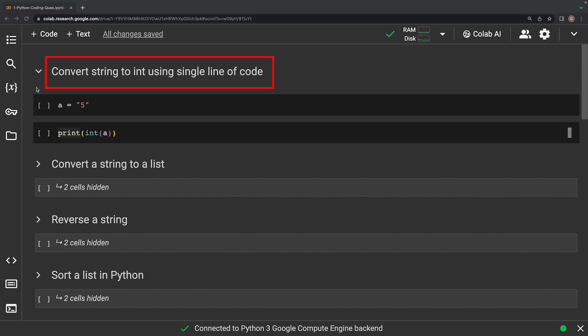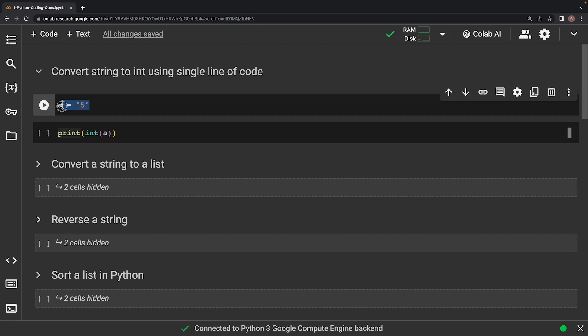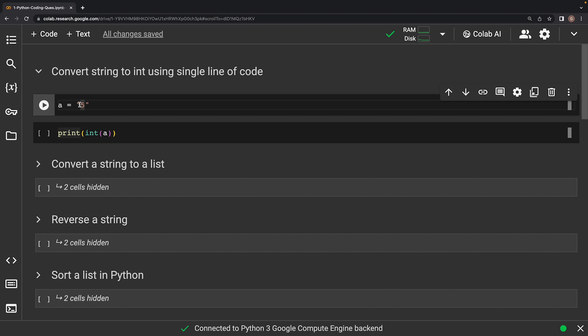This question asks: convert a string to integer using a single line of code. Imagine you have some numbers stored as a string like 1, 2, 3, or this 5 stored in variable a, and you want to use it for calculations. But computers can only perform operations on numbers, so we need to figure out a way to convert this string into a number first.